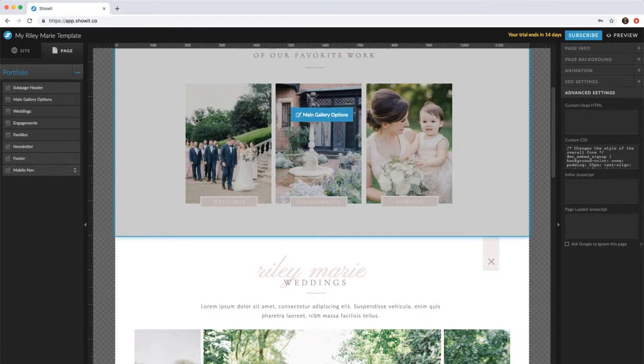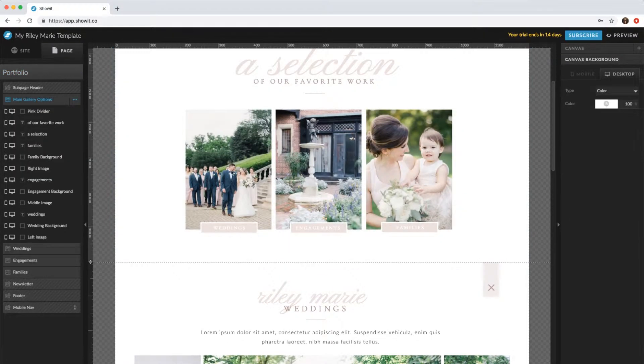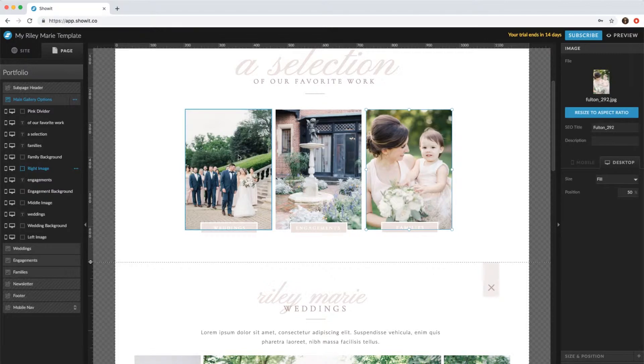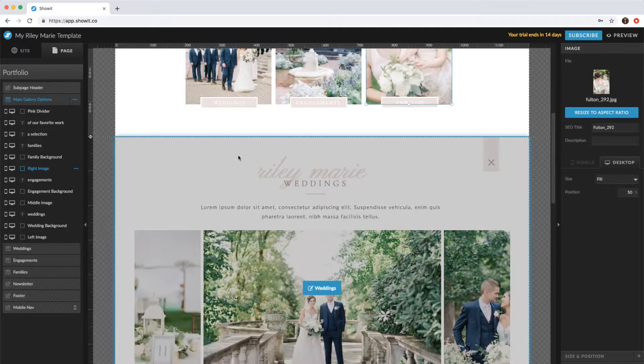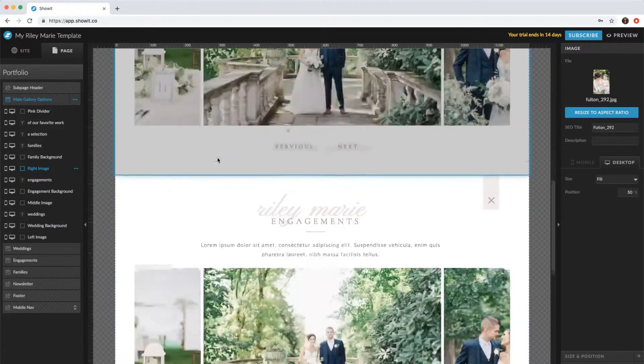So how this portfolio page works is when the viewer clicks one of these images, it will open one of these canvases.